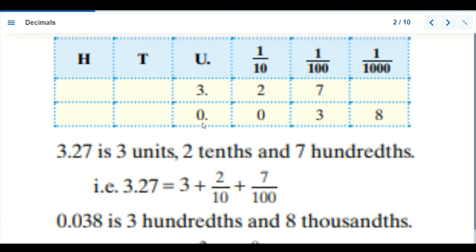So we have 3.27 and 0.038. For 3.27, this is three units, two tenths, and seven hundredths. For 0.038, the zero means we can't express units or tenths, so this is under hundredths and eight thousandths.